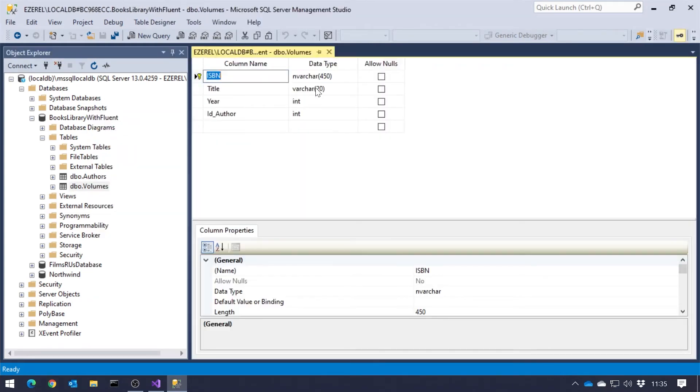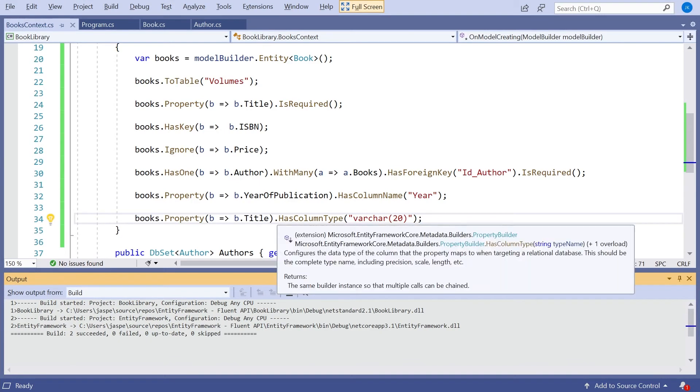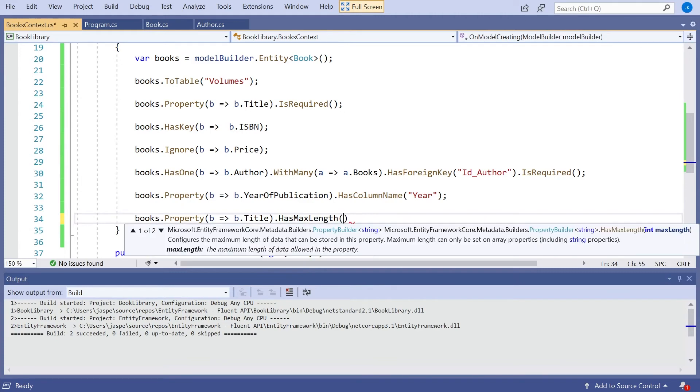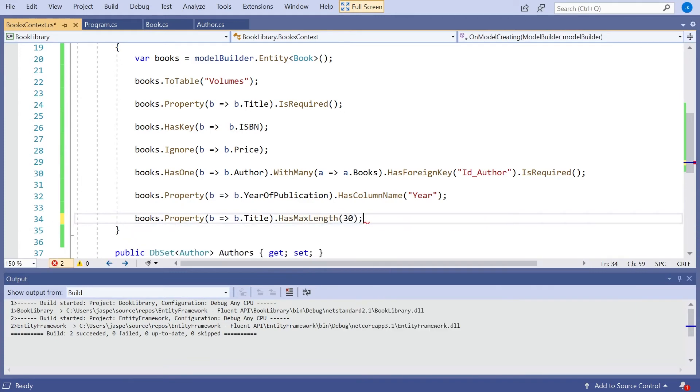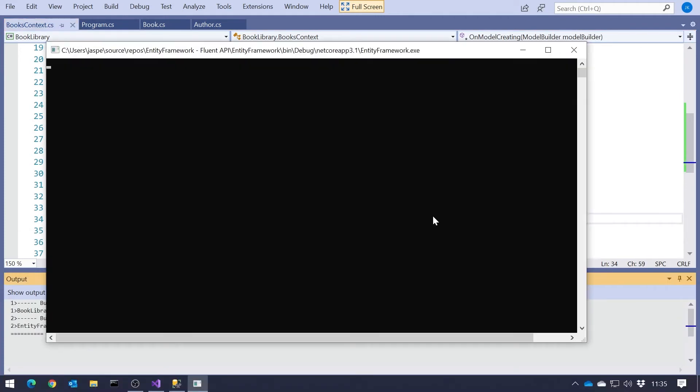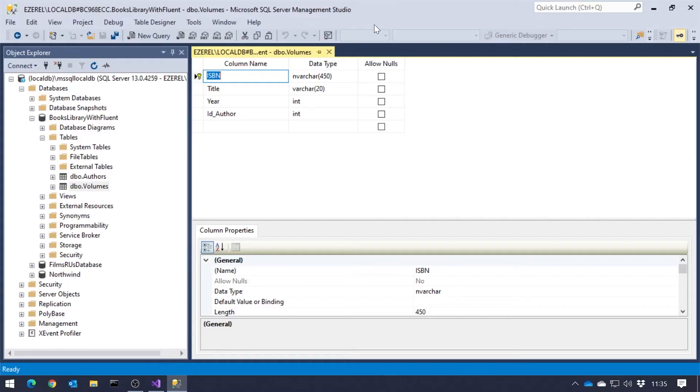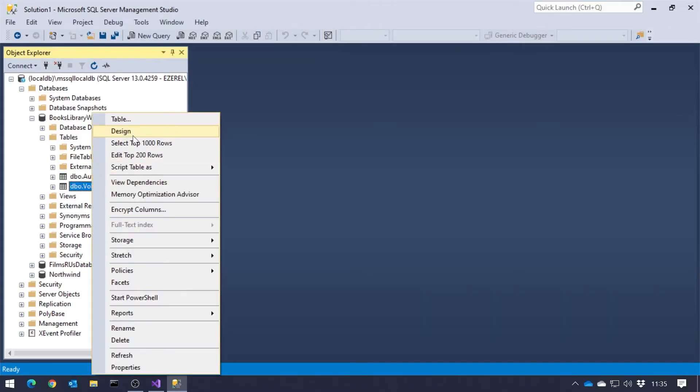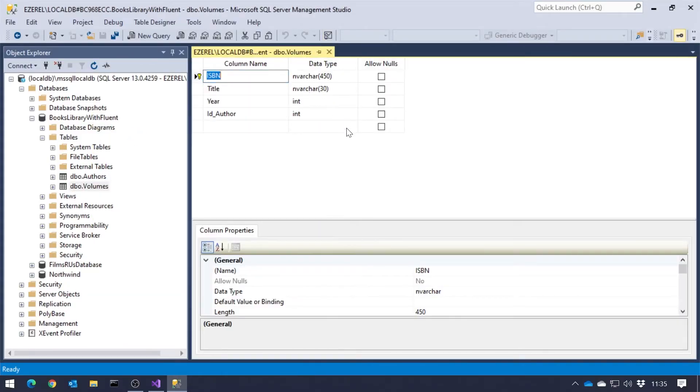Or you'll also remember with the attributes we could simply specify a max length. We can also do that here. So I could have said simply dot HasMaxLength. And let's say set that to 30. And so now that's gone for an nvarchar of length 30.